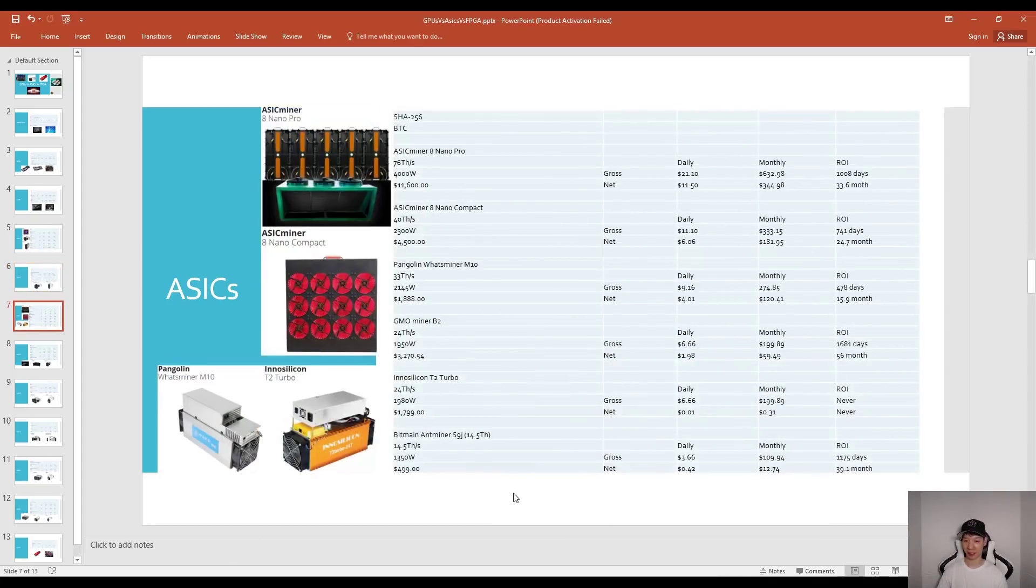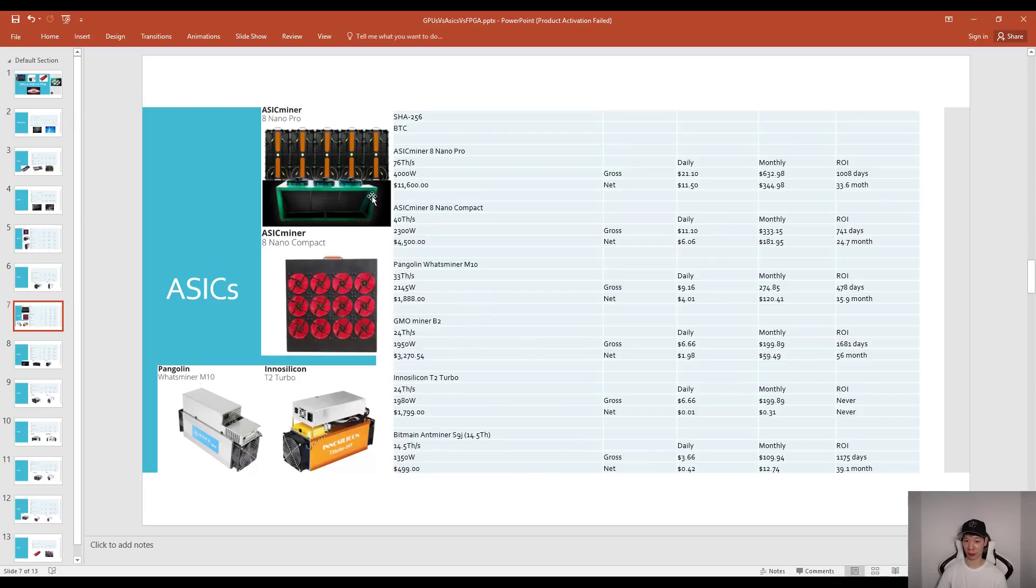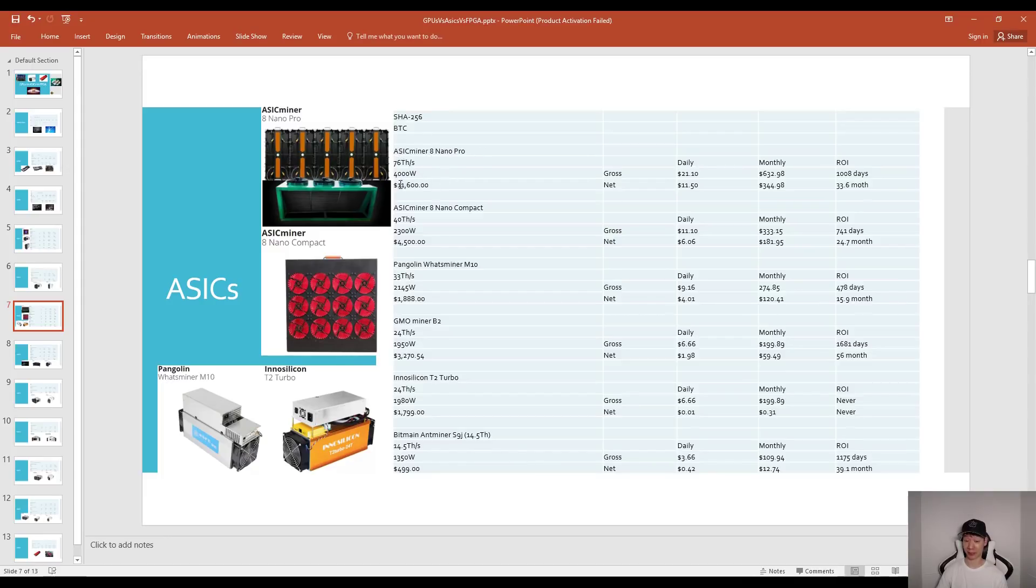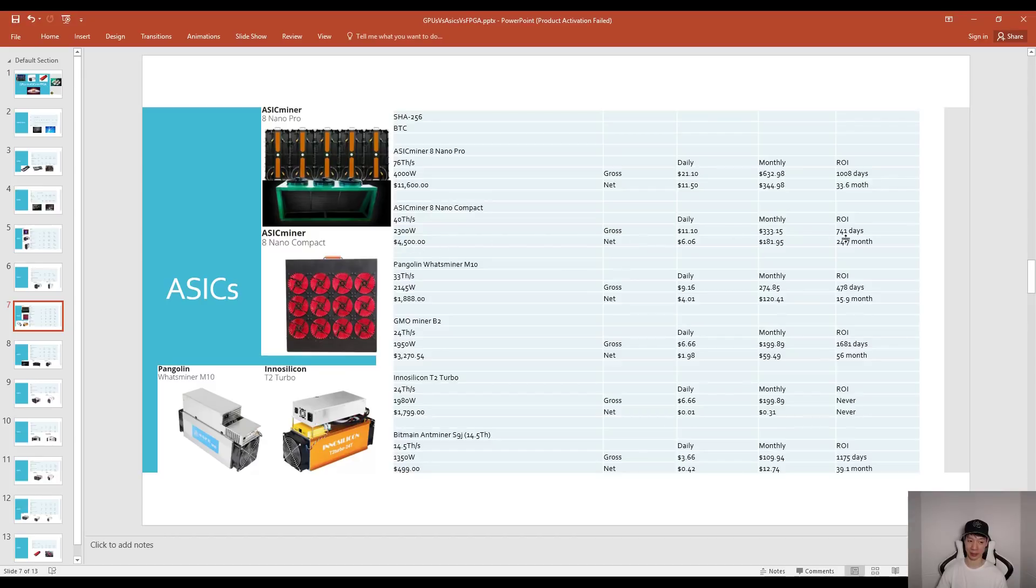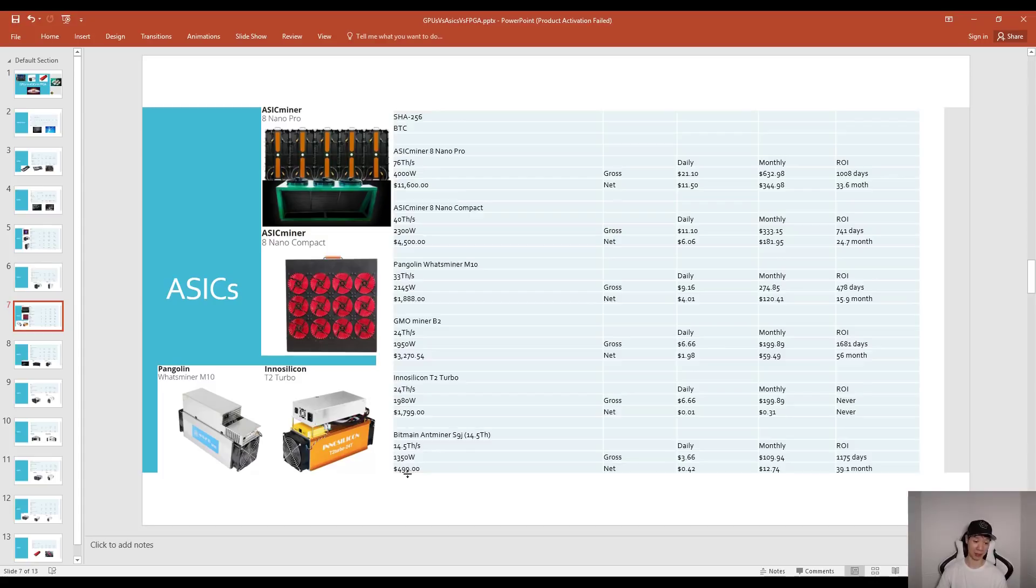Now for SHA256, basically mining BTC. Pause the video if you want to look at these in more detail but I'm going to go over the main ones. The Antminer S9 nano pro costs about $11,600 and your ROI may be around 33.6 months. The Antminer S9 nano compact is basically half size of this one, costs about $4,500 and that will ROI maybe in about 24.7 months. If you still have the Bitmain Antminer S9 that costs about $500 today so you'll maybe ROI in 39.1 months.